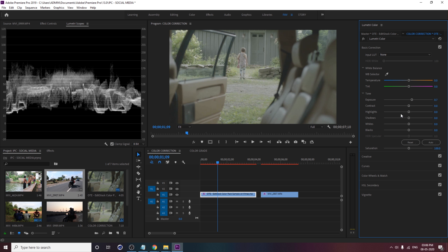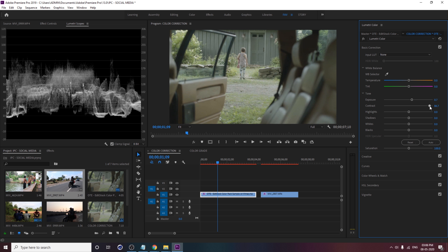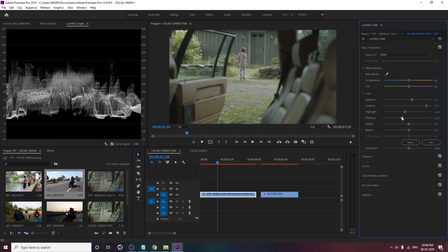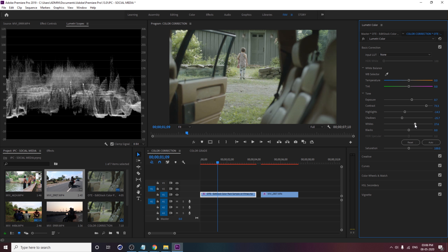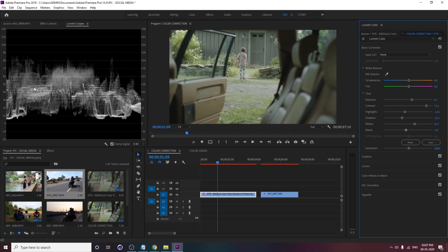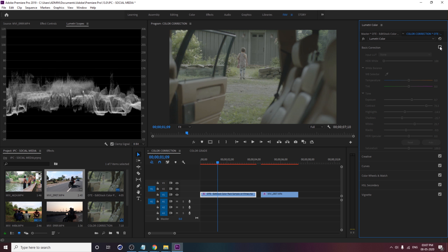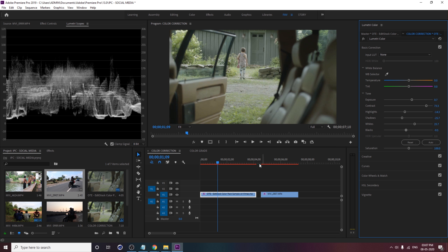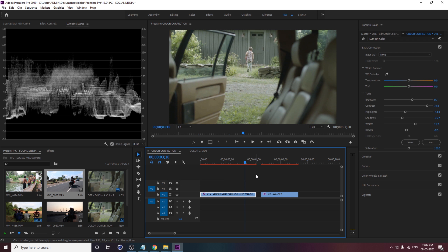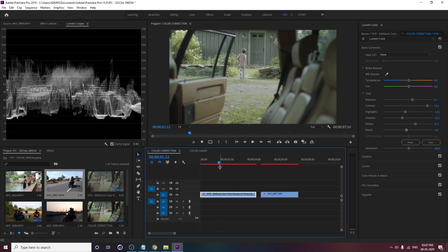Shadows affects only the dark area. Whites lets you adjust the white point, and Blacks adjusts the black color — when you increase Black the blacks become faded, when you decrease it becomes pure black. Shadow and Black have a subtle difference. So let's adjust everything. This video is a little desaturated and low exposure, so increase the exposure a little and keep an eye on the Lumetri Scope. Increase contrast and adjust highlights and shadows.